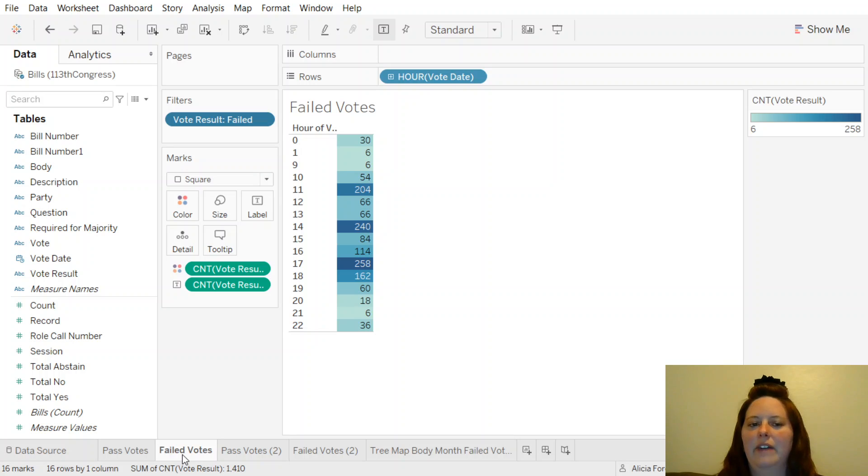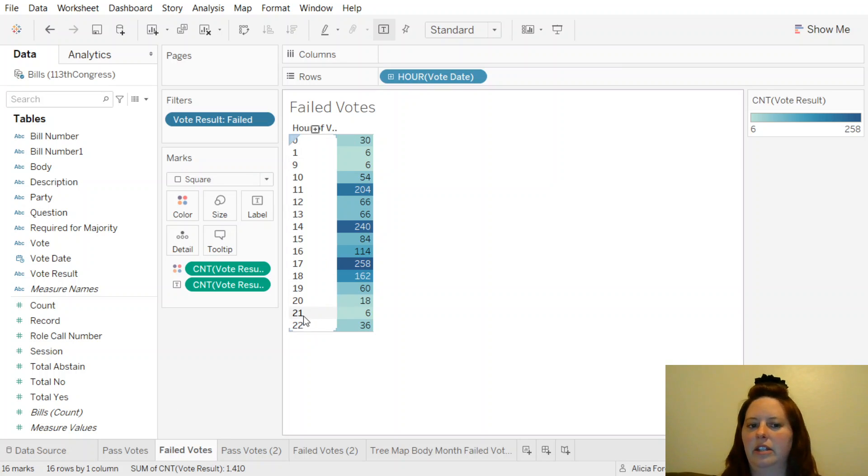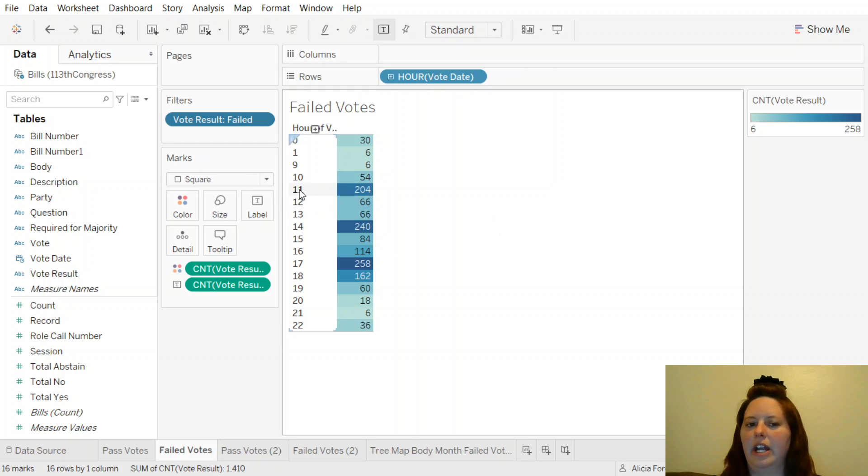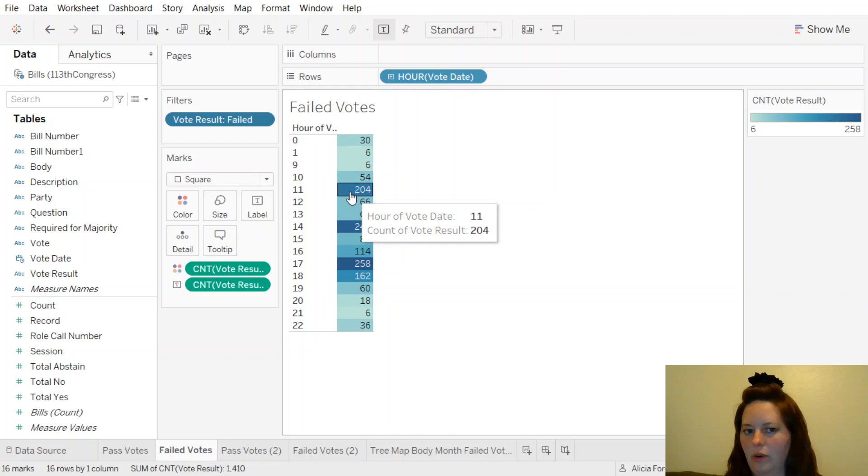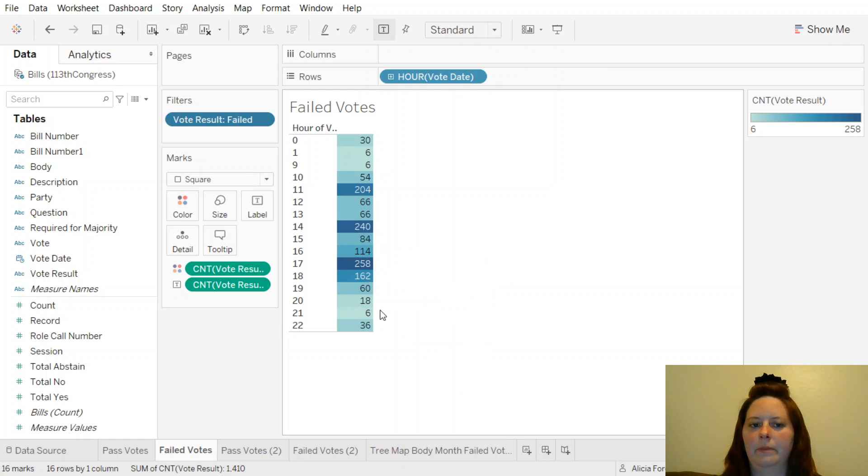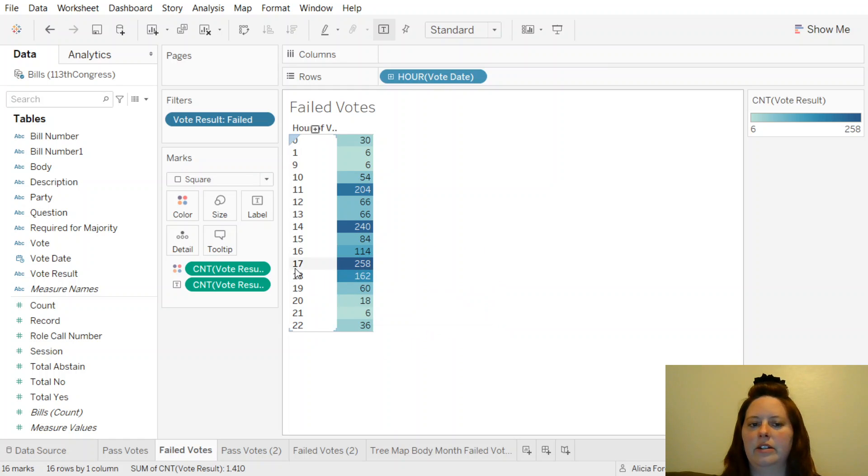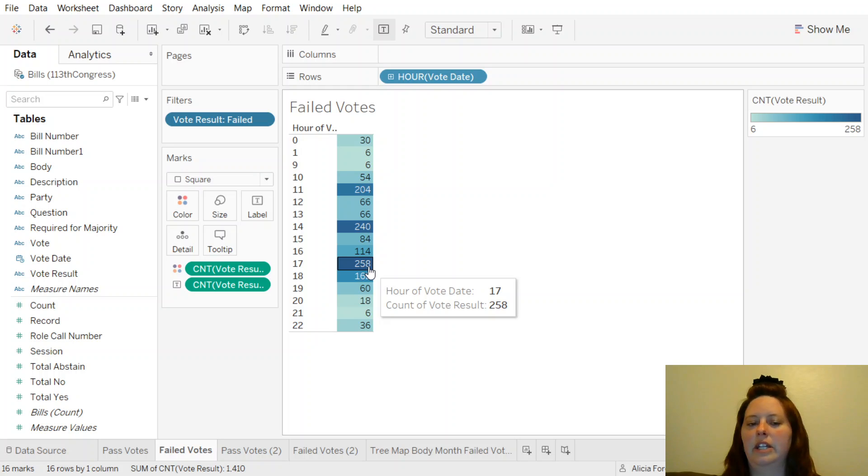We have failed votes here, and we have the time of day that these bills were passed. We have a lot at 11 o'clock that failed, but they were voted on, 2 o'clock in the afternoon, and 5 o'clock in the evening.